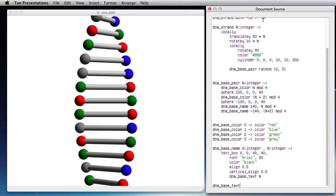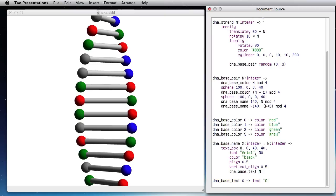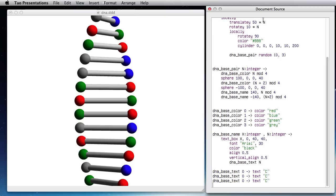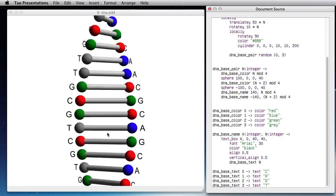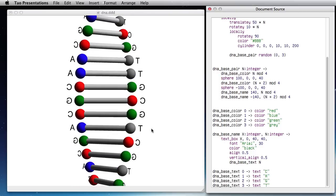I can have a DNA base text of N and DNA base text for 0 would be text C and repeat that. So that's 0, 1, 2, 3, 4 for C, A, G, T. And now I have this nice text on the side.